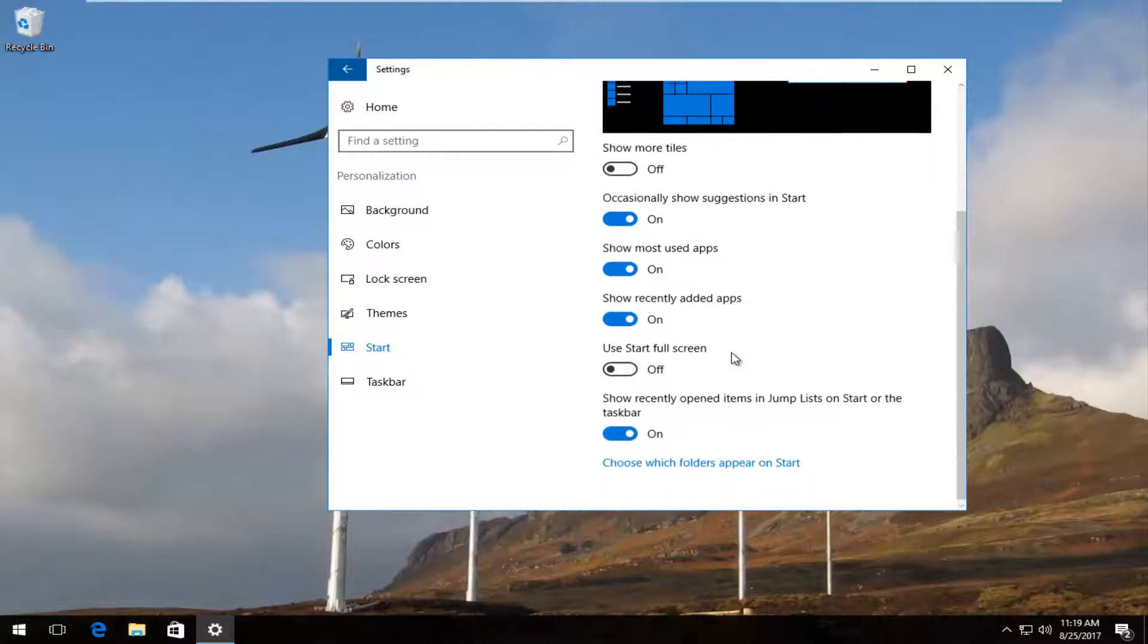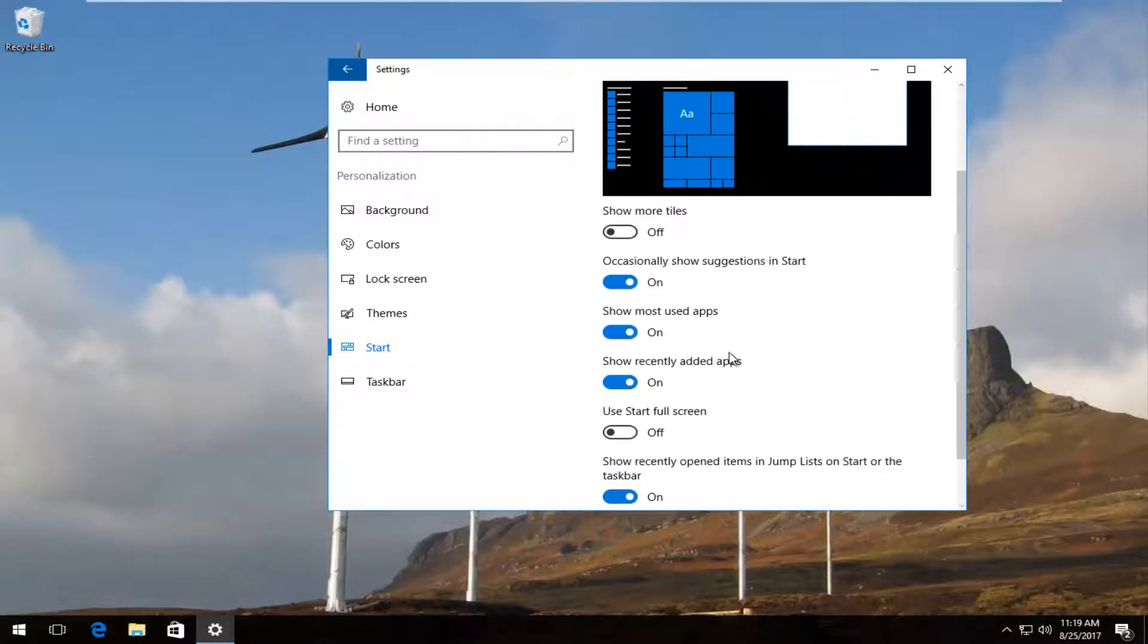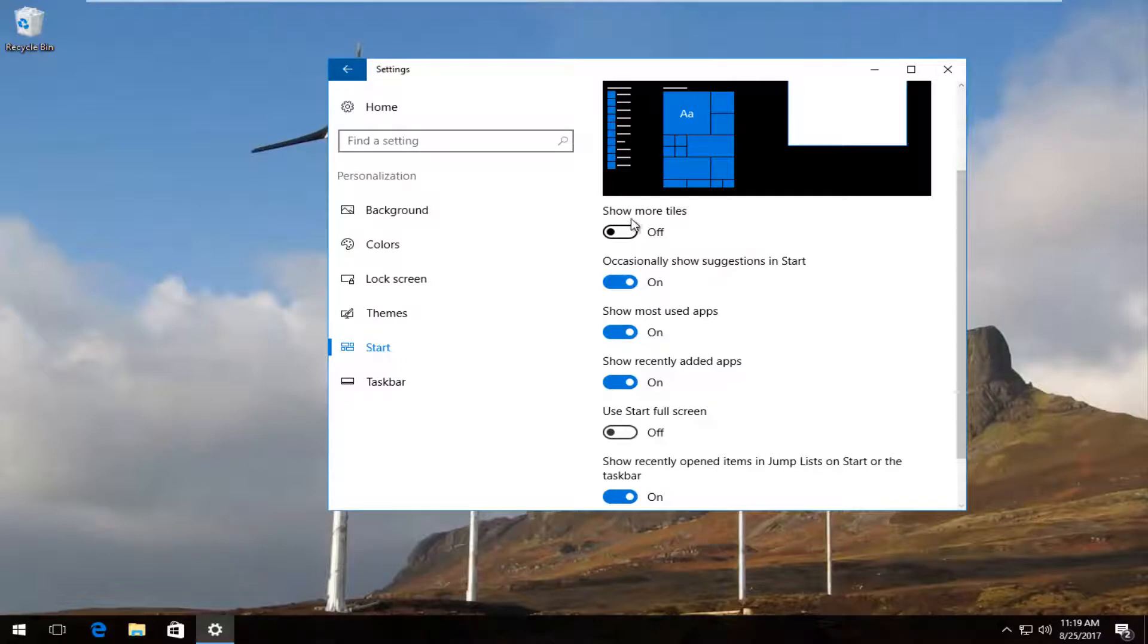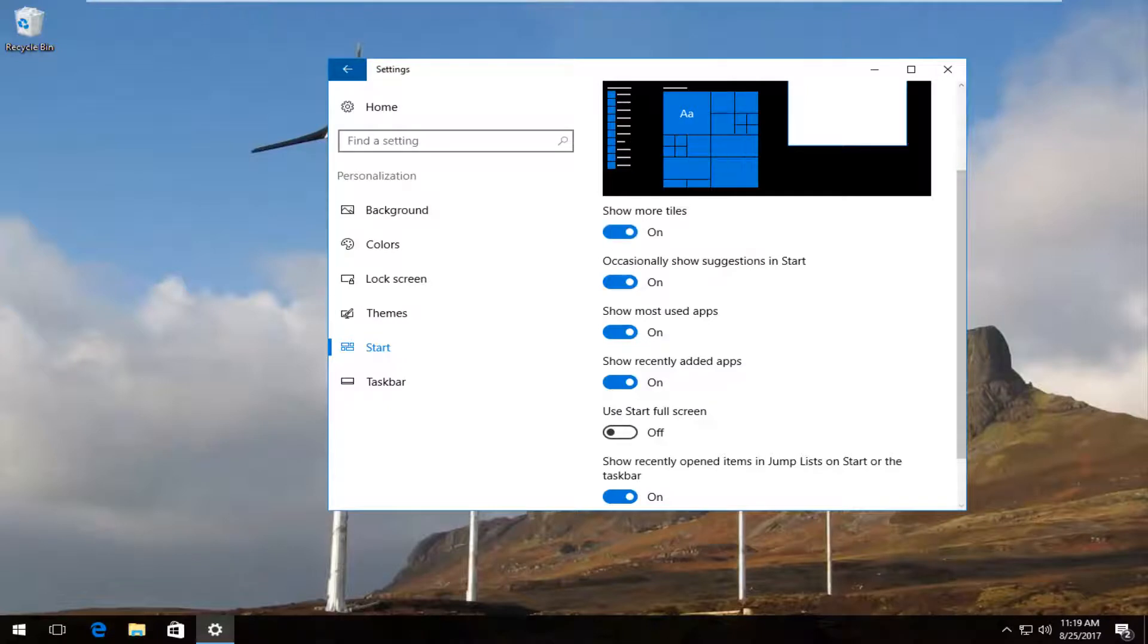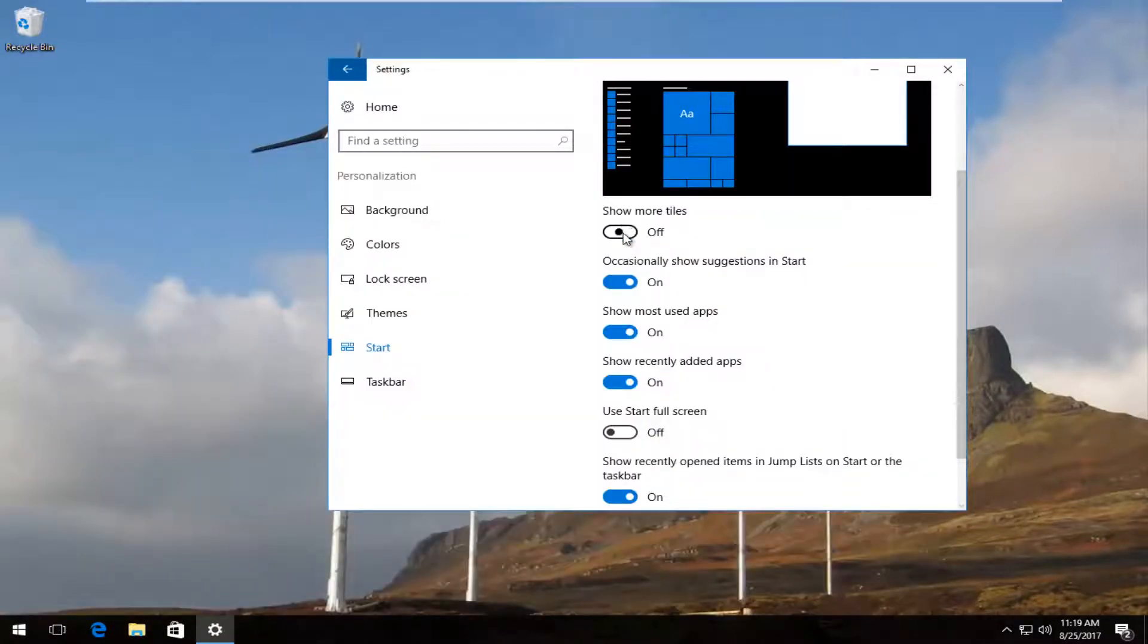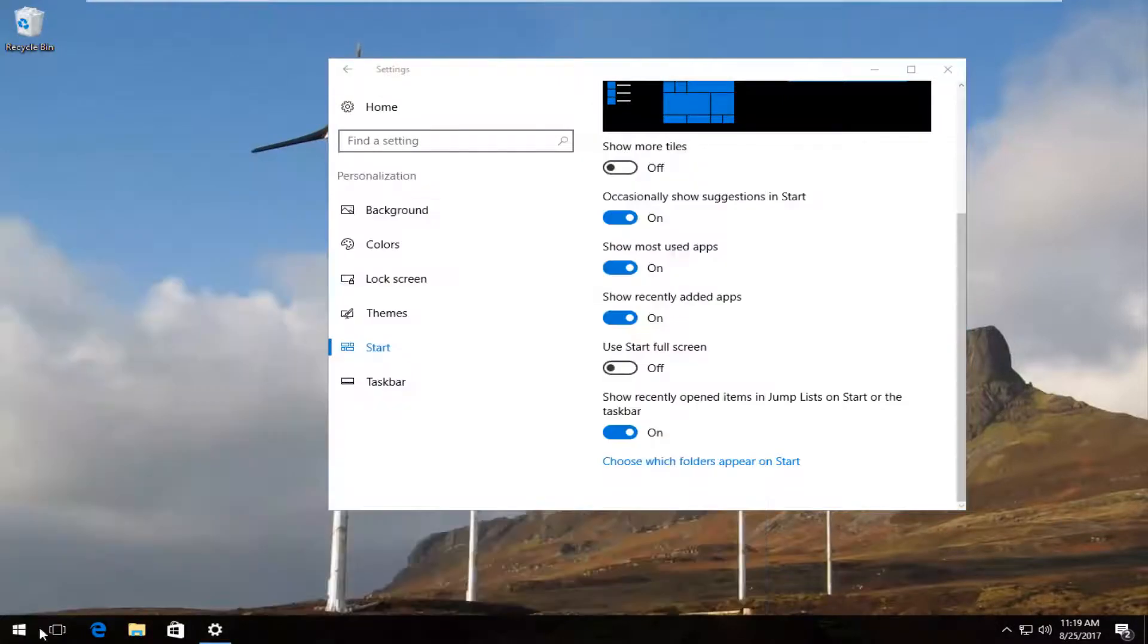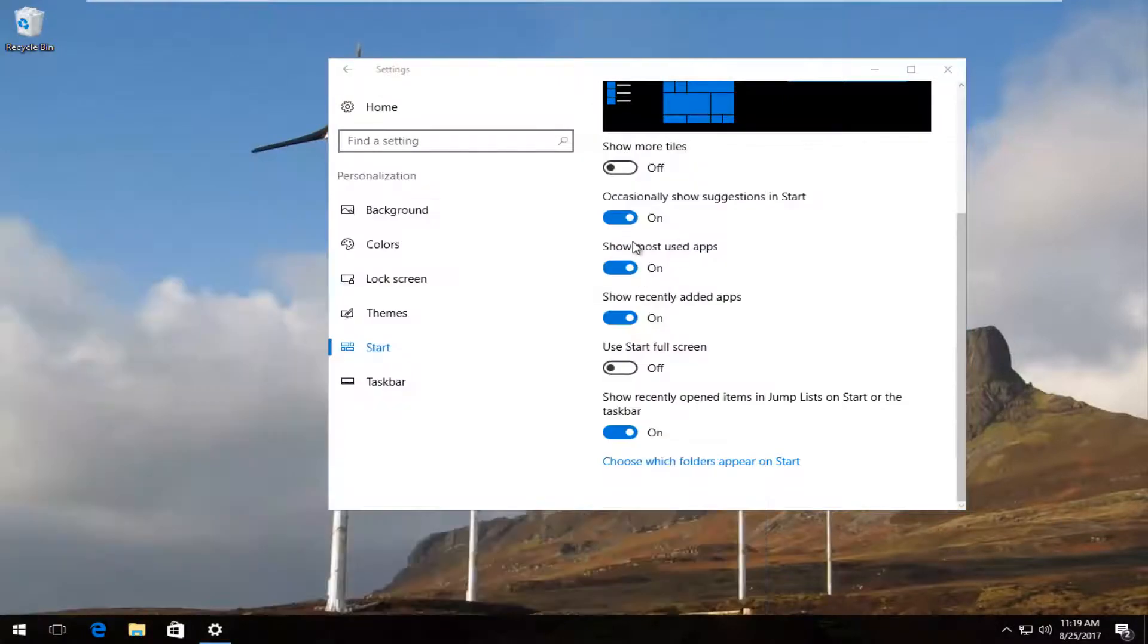And now you can customize even more settings. You can show more tiles. So if you turn that on, you're going to have more tiles appear on the right side. If you wanted to show suggestions, so like app suggestions and whatnot, you can disable them through here.